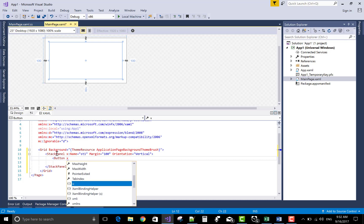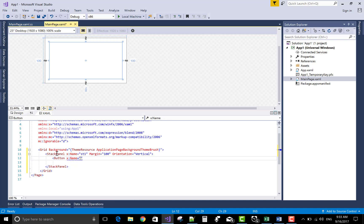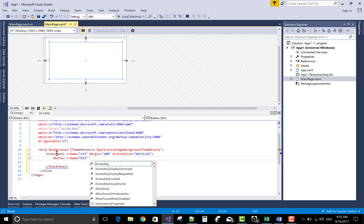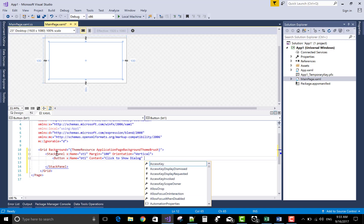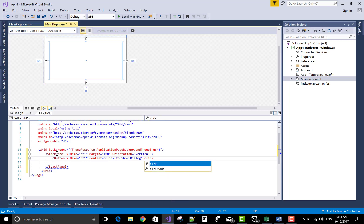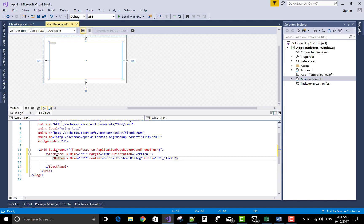So take a stack panel control for the example of message dialog box and button control bt1. The content is click to show dialog. Click is bt1 click is the new event handler.